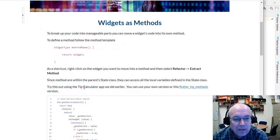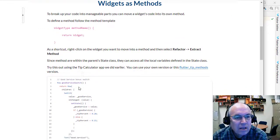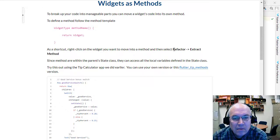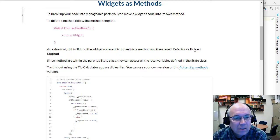It's possible to do this automatically with some shortcuts. We'll look at some code here and we'll say refactor and then extract a widget.